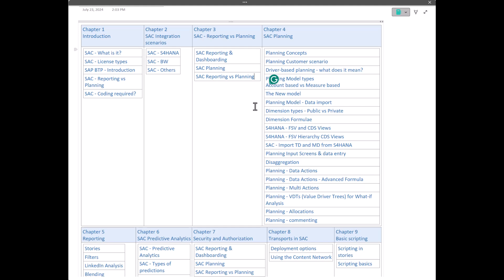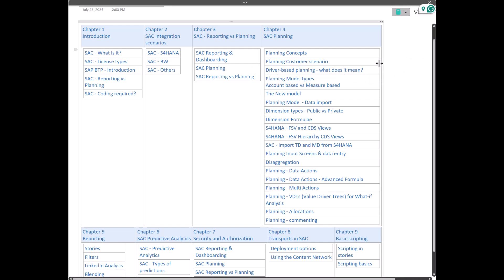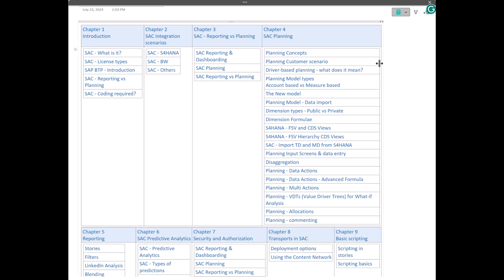We will actually go into the meat, Chapter 4 of this particular training, which is focused on SAC planning. Basically, we will have planning concepts. We will discuss the different terminologies. We will go through a customer scenario. As usual in my planning and other trainings, in my BW for HANA prior trainings as well, I always start with the customer scenario. And we try to complete that customer scenario end-to-end as part of this training, so that you can actually get a feel of what type of implementation happens in a real customer project. We will also discuss driver-based planning, what exactly it means and how do we use it. We will see different model types, account-based model versus measure-based model. And also we will discuss the new model type, which is the recommended model from SAC.